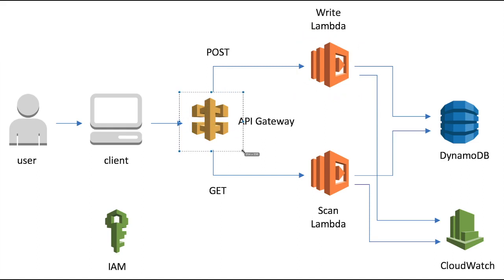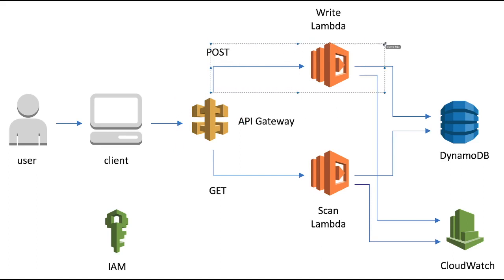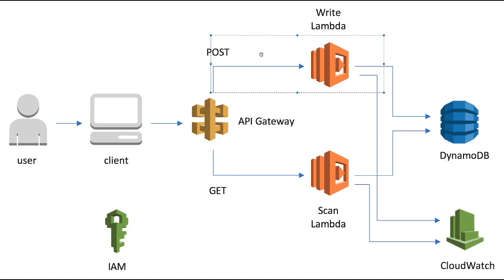This is called the integration point. You have a Lambda code written with DynamoDB. Now you want to expose Lambda to the outside world. Nobody can execute the Lambda directly - you have to expose this through the API Gateway. You will get an API Gateway URL, and when you hit a REST API with POST, it will execute this Lambda.